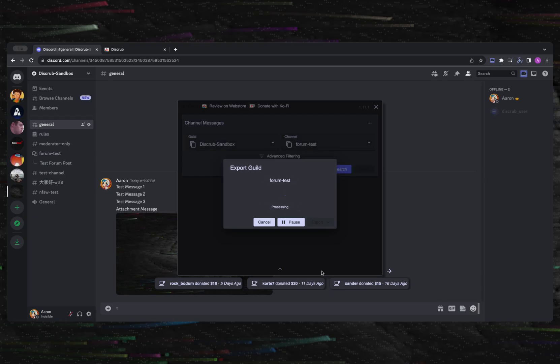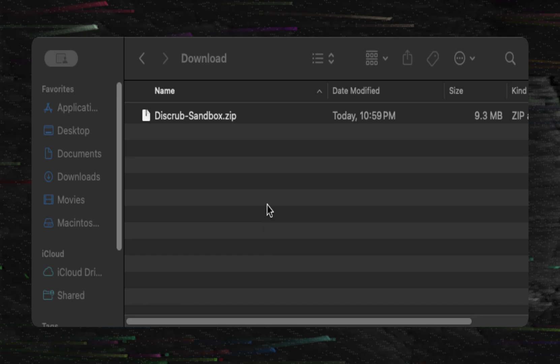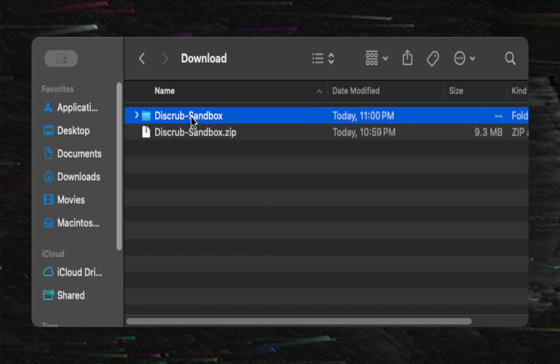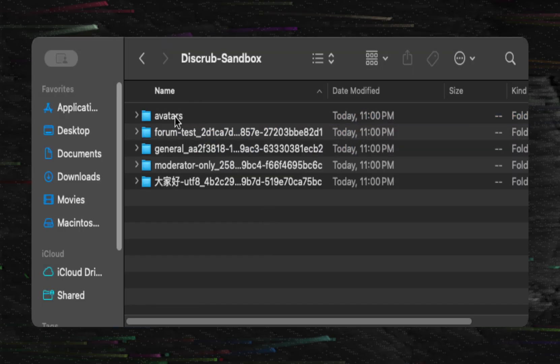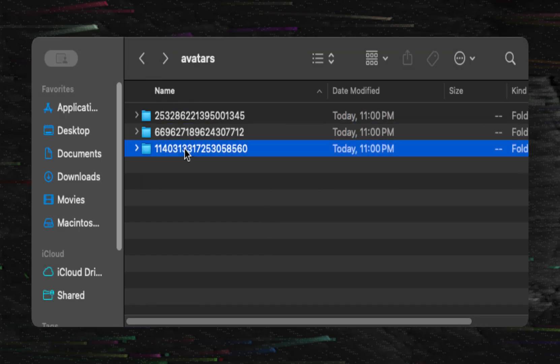You also have the ability to limit the amount of messages that are exported per page. You can then view your downloads folder for the exported zip archive, extract, and view.